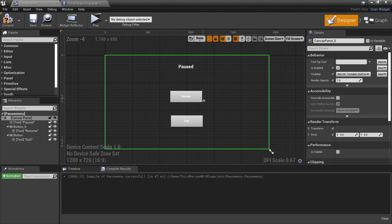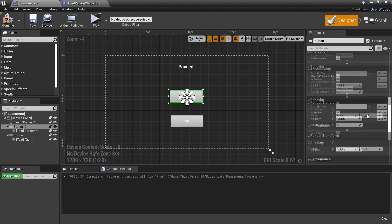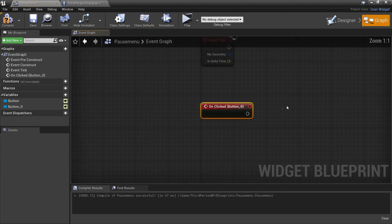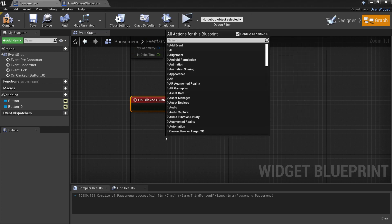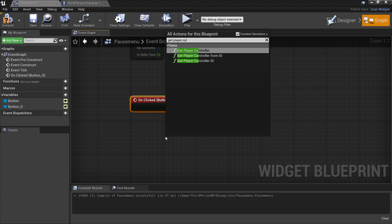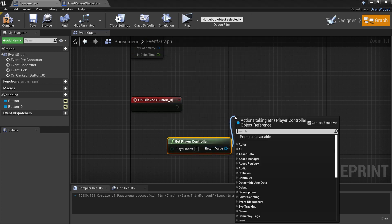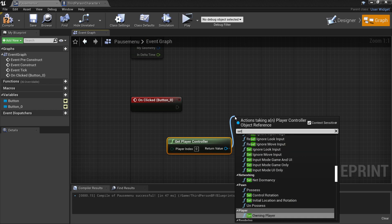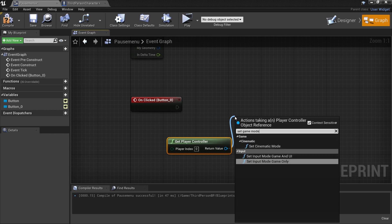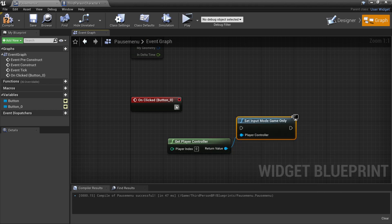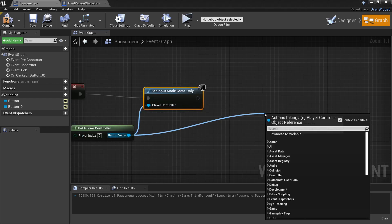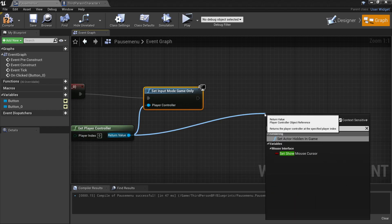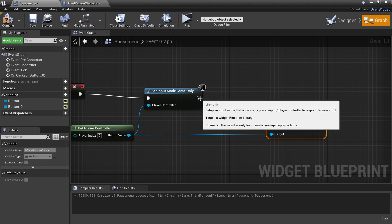Head to the Resume button, scroll down, and go to On Clicked. When we click this button we're going to unpause the game. First right click and get the player controller, then look for Set Input Mode Game Only — this puts us back in game mode. Drag off and look for Set Show Mouse Cursor and leave it unchecked.